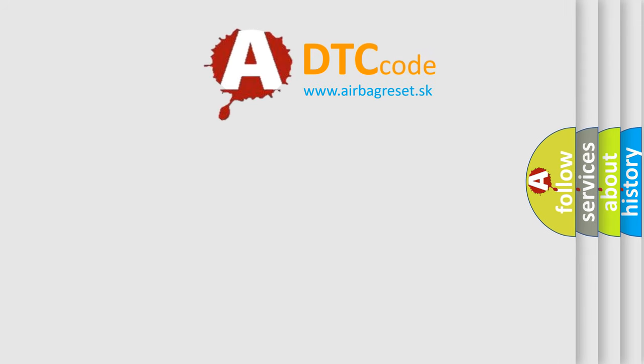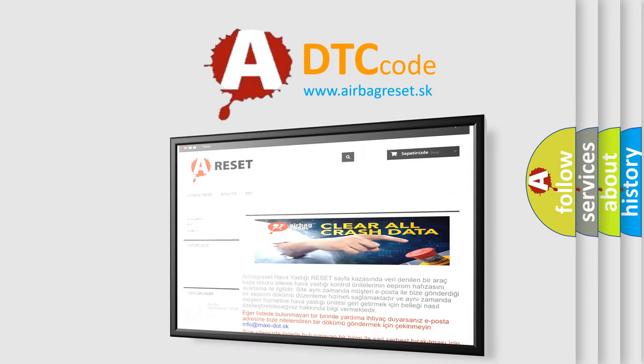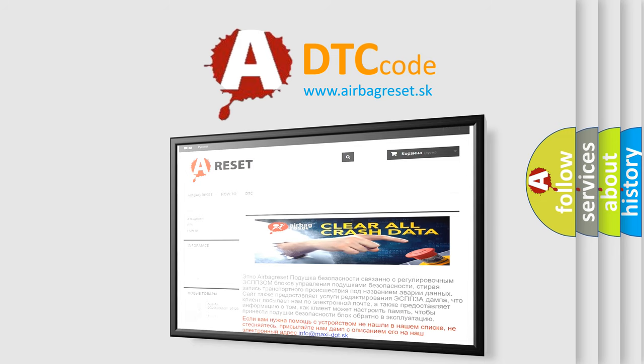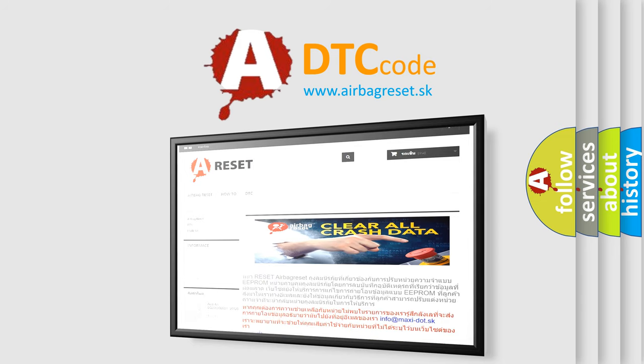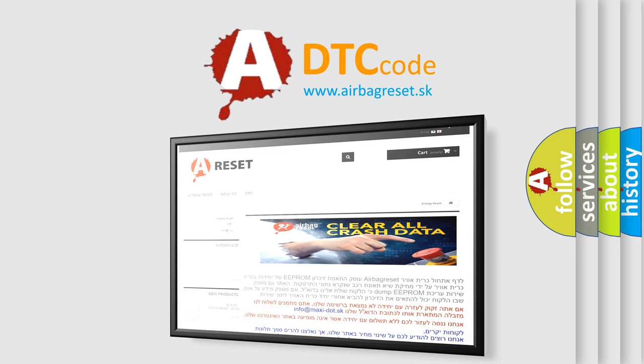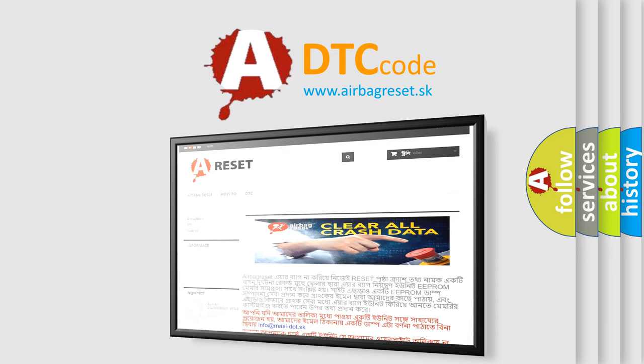The airbag reset website aims to provide information in 52 languages. Thank you for your attention and stay tuned for the next video.